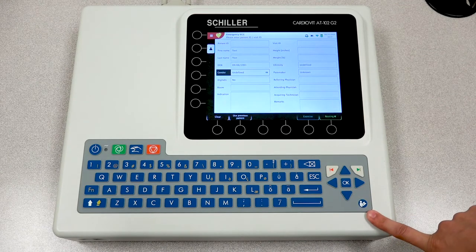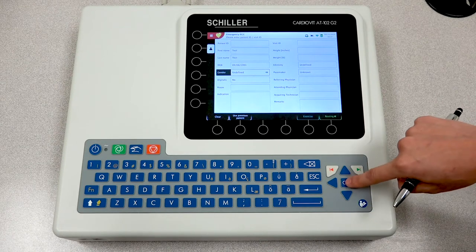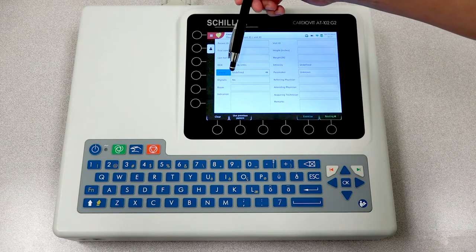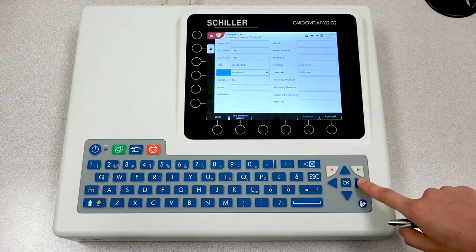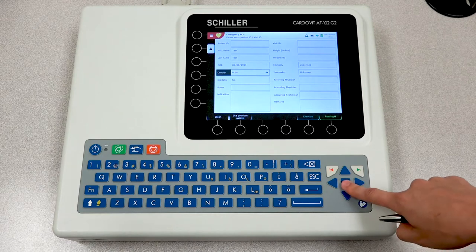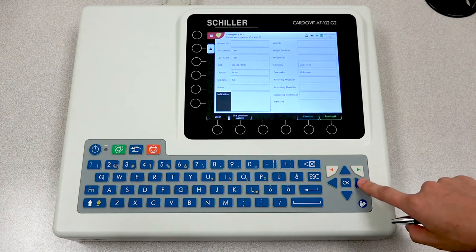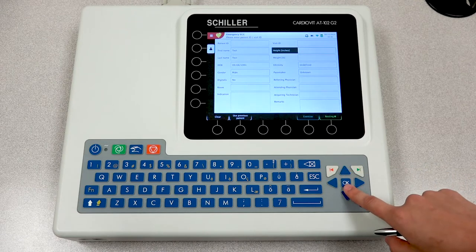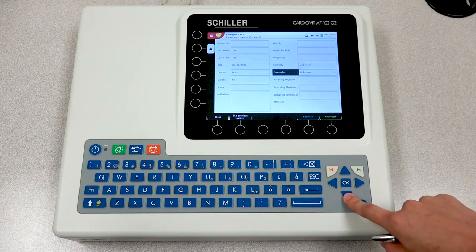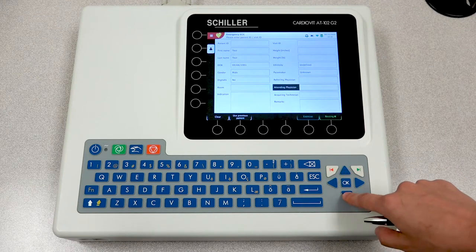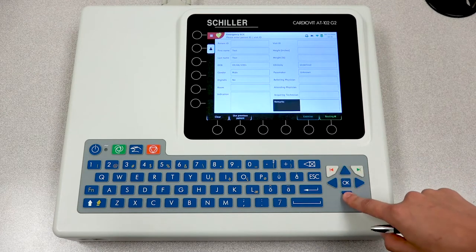Your next field is your gender field. You must press OK in order to highlight the field in blue, allowing you to make a selection. You can move forward by entering the rest of the patient information such as the height, weight, ethnicity, whether or not there is a pacemaker, referring physician, and so forth.